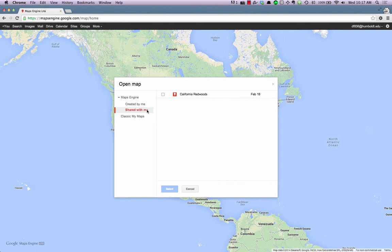To open a map, click on the map name, which will place a check in its checkbox, and then press the Select button.